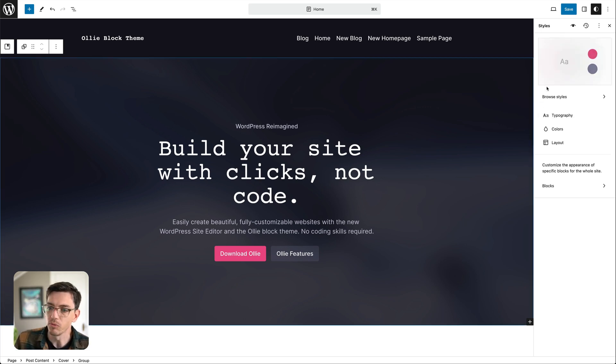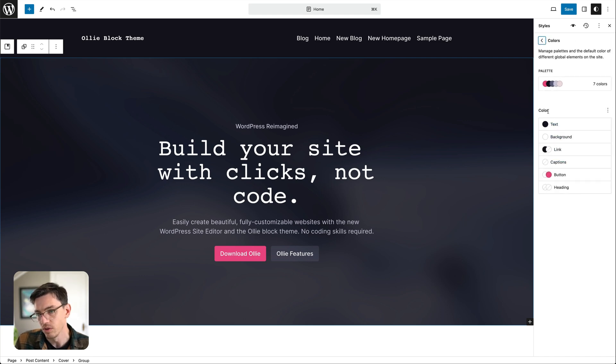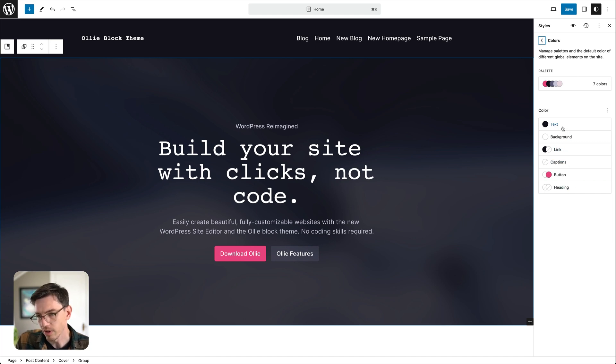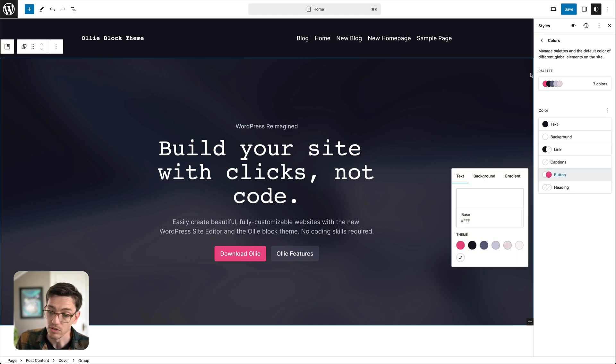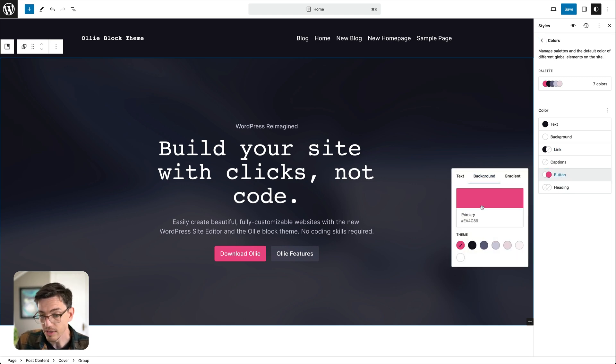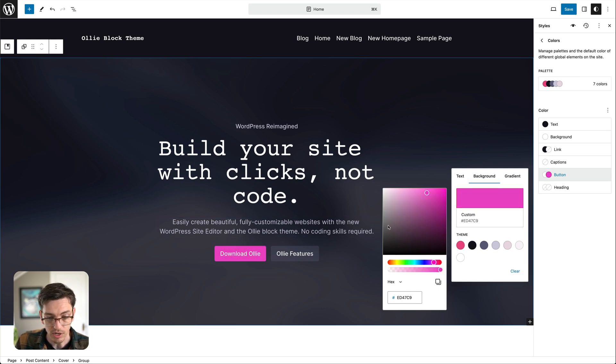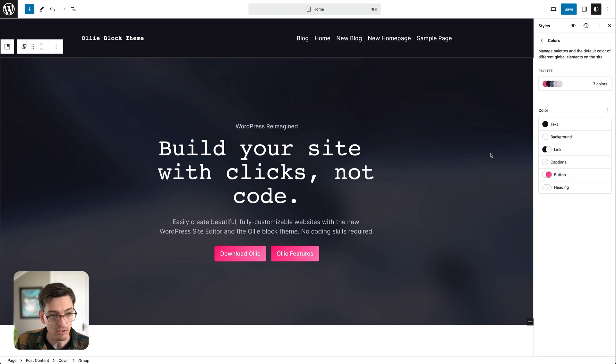And so if we back up out of here and go into the colors tab you can see that WordPress automatically pulls out the things that you're going to most likely want to change colors for. So we have text, background, link colors, button, etc. And if we dive down into something like button we can see how easy it is to customize our button colors further. So we can kind of, you can see it's changing here live.